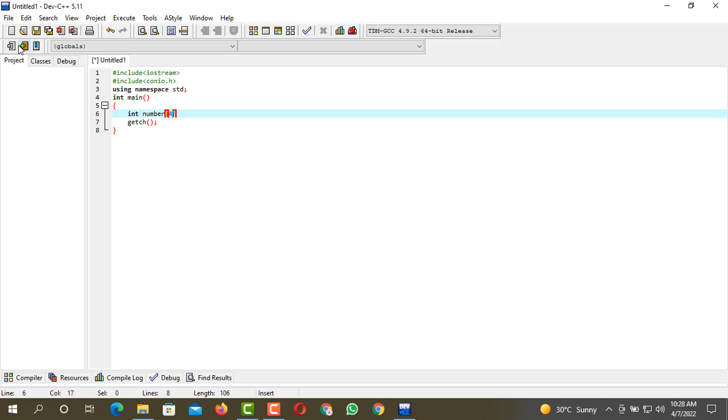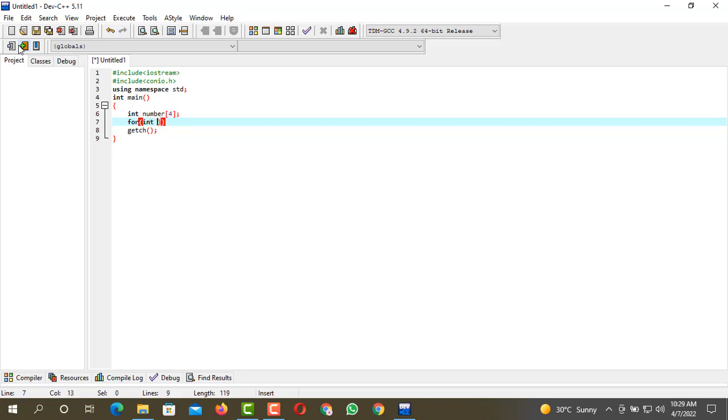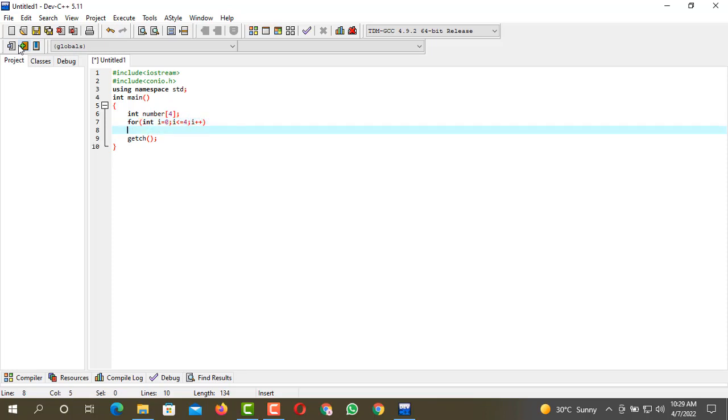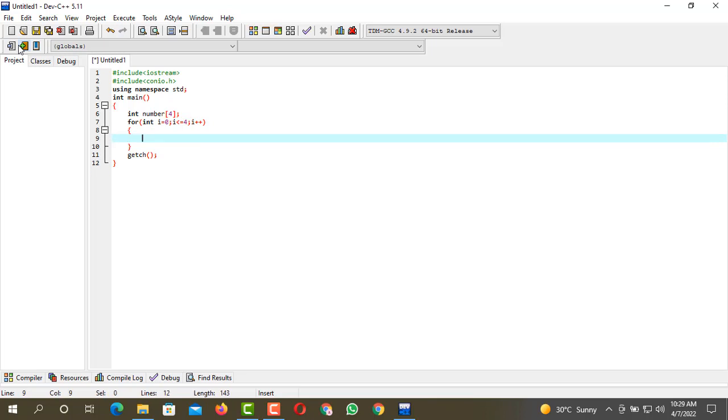Now we are going to execute the for loop. For int i equals zero, i is less than or equal to four, then we have to increment i. Now we have to console output.